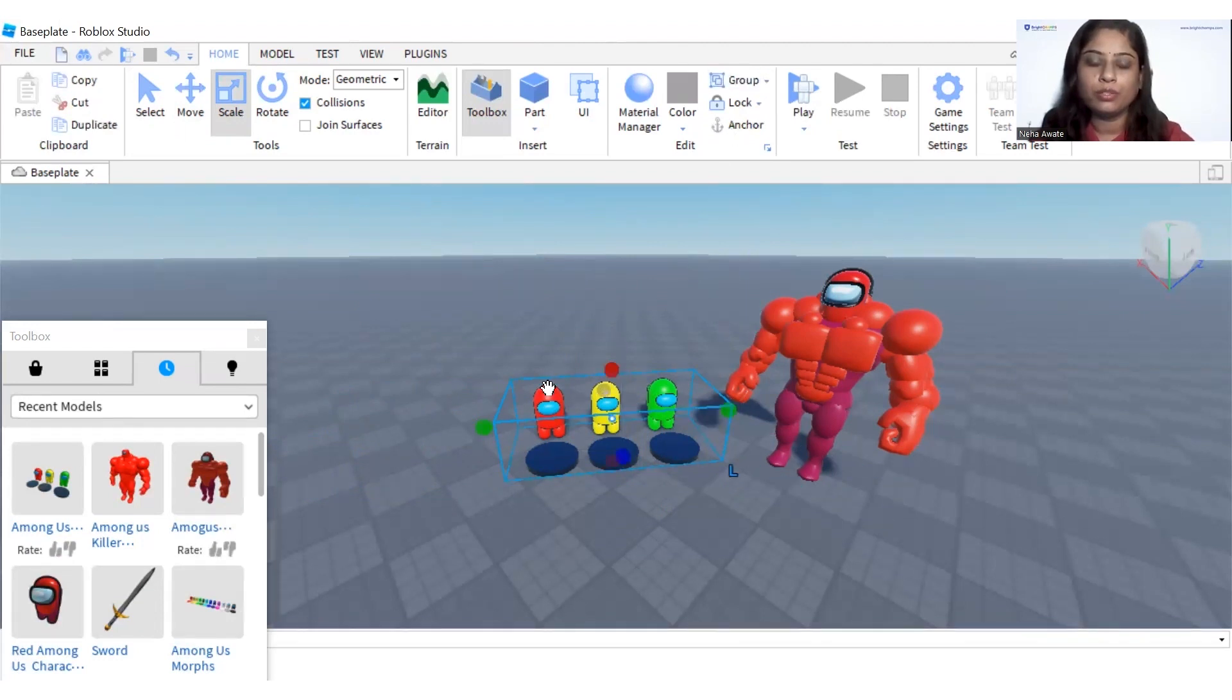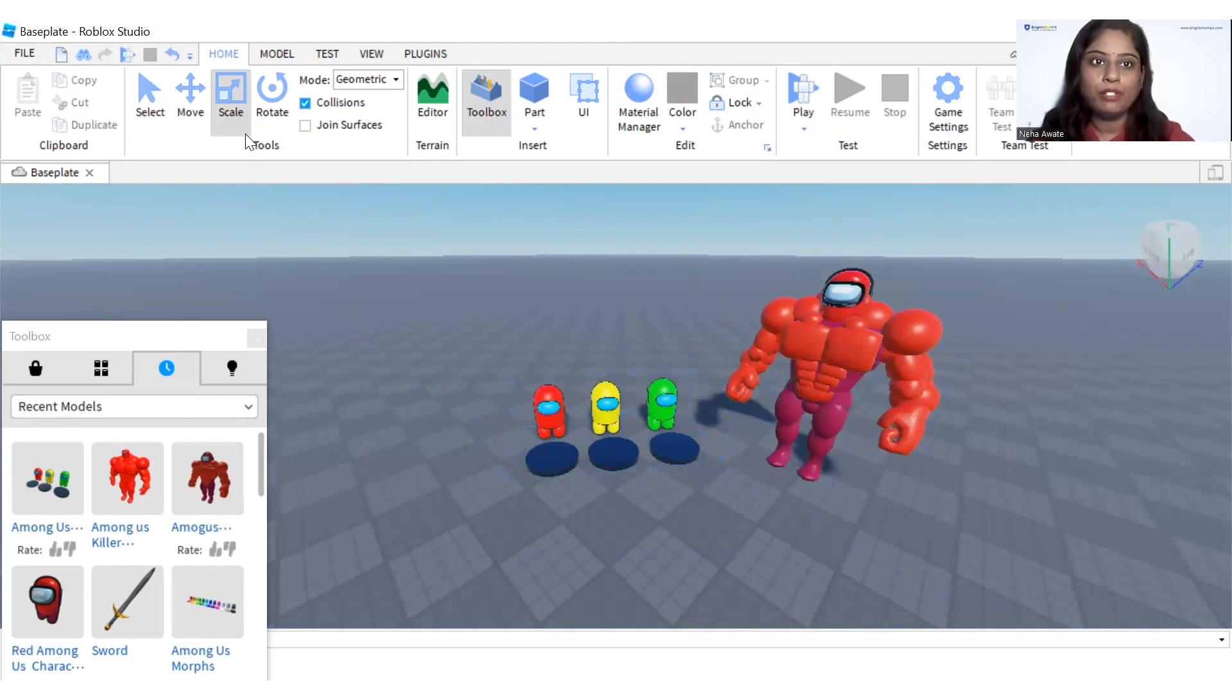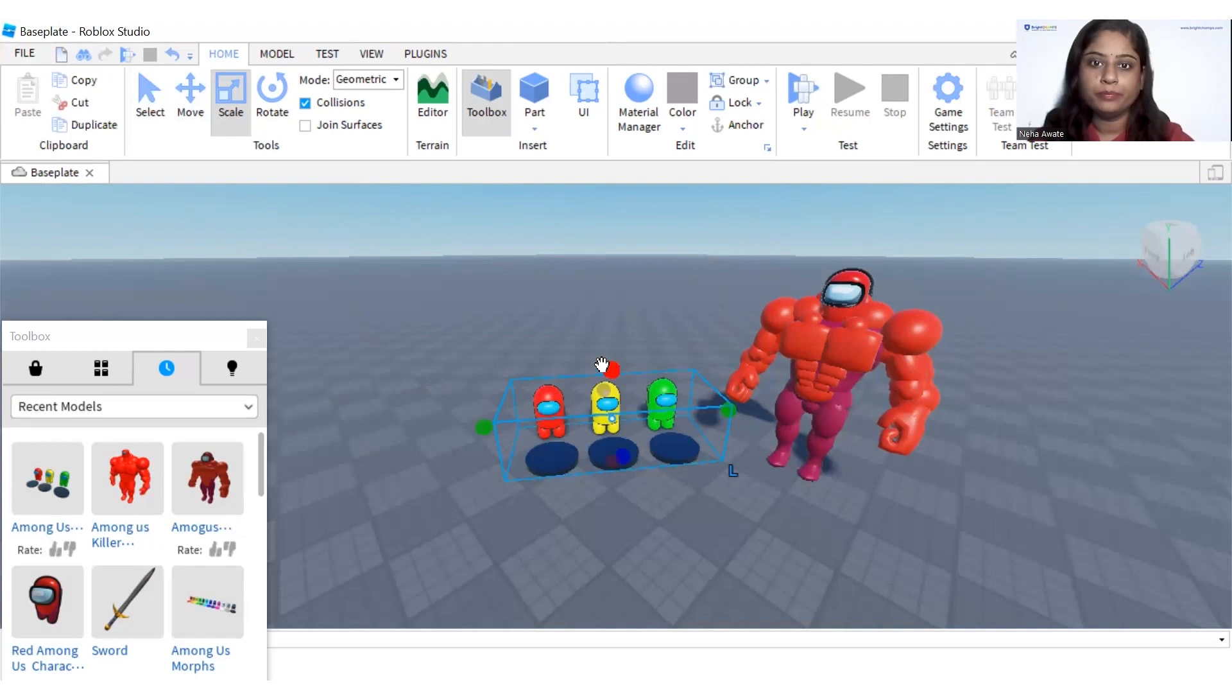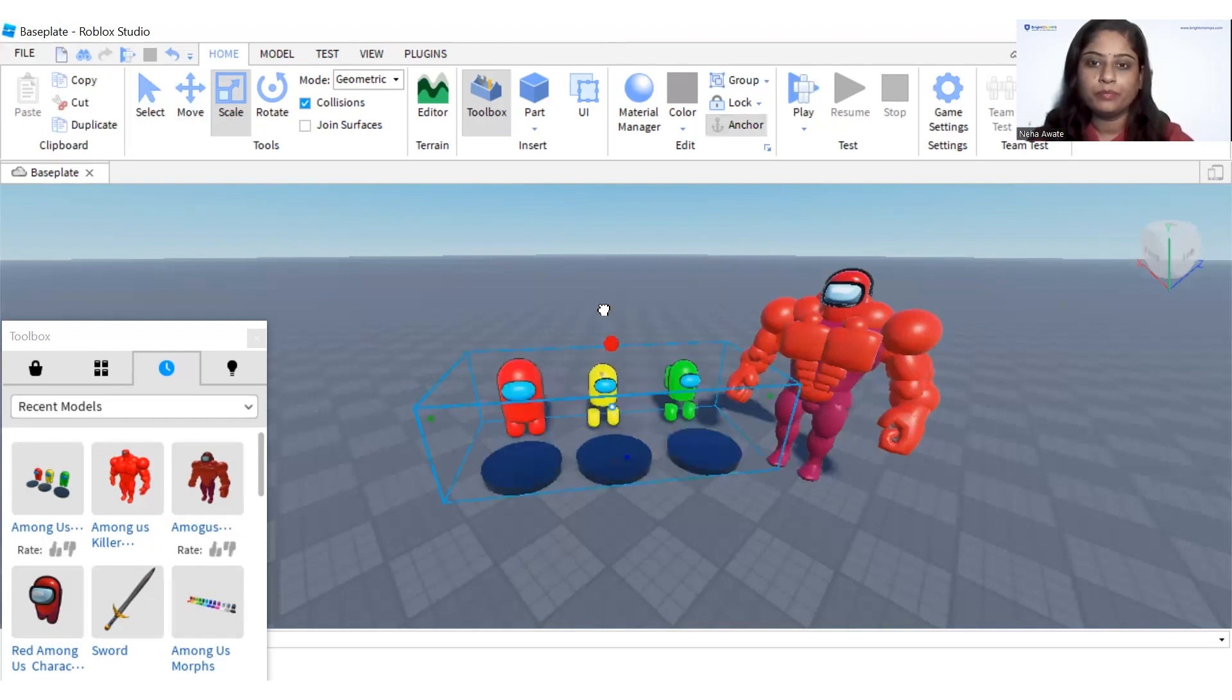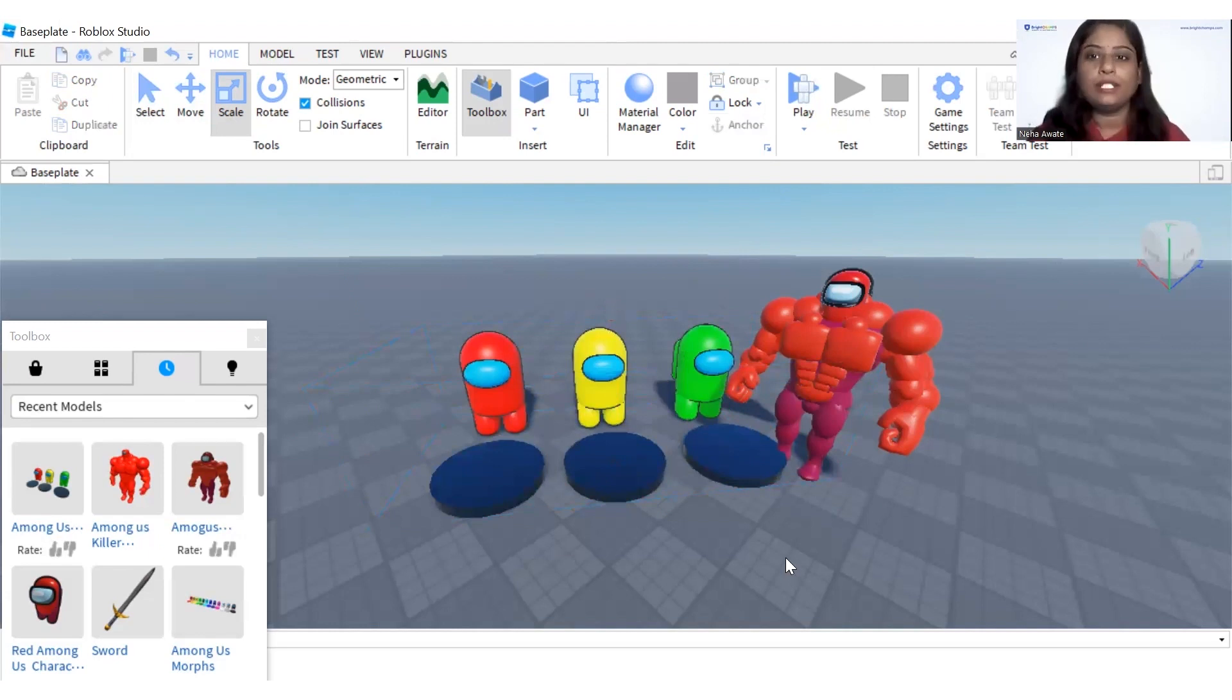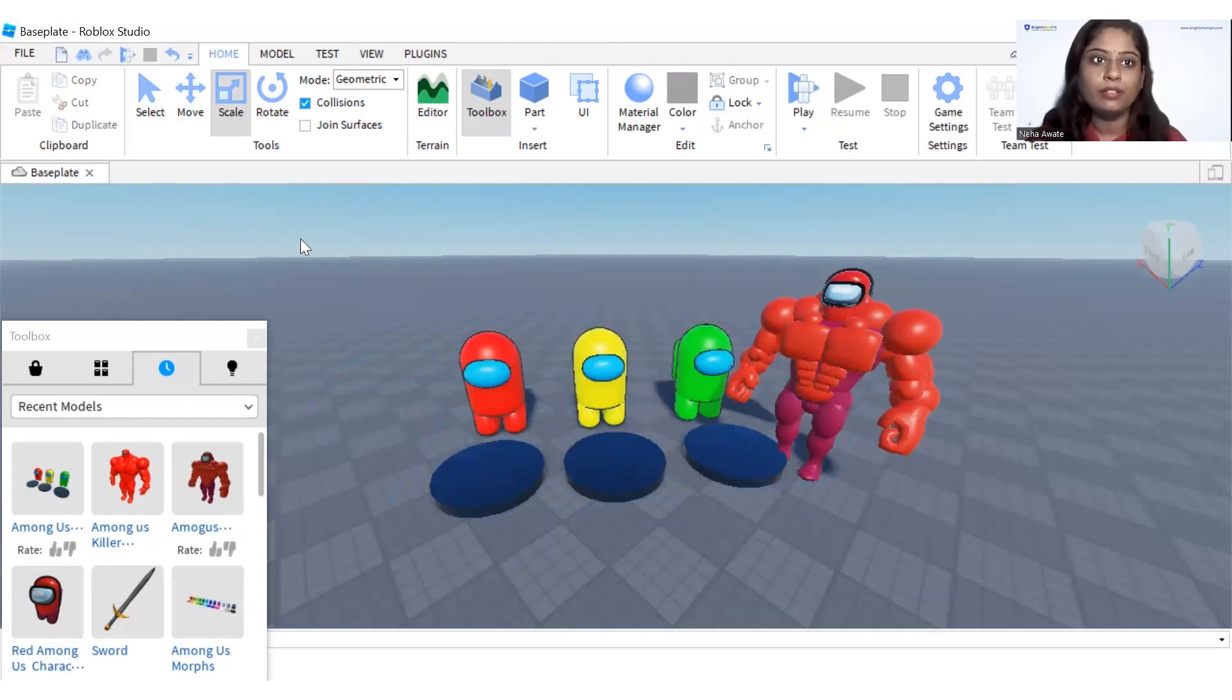Now I will just scale it more so that we will have it like this. So this is my thumbnail created here.